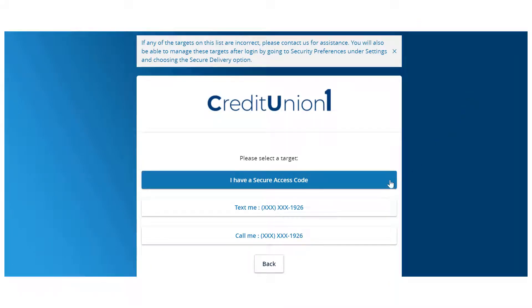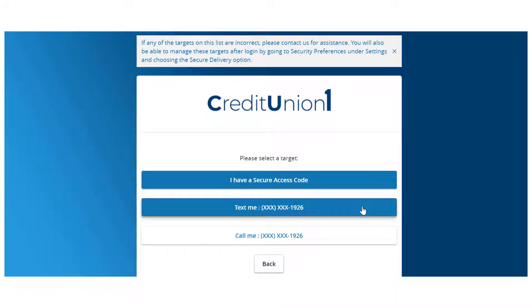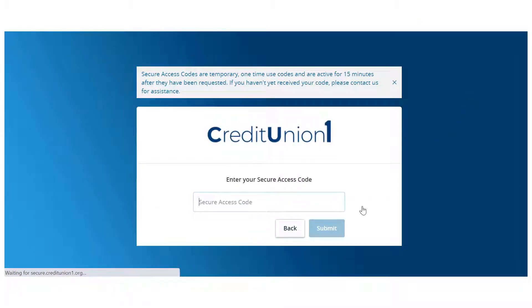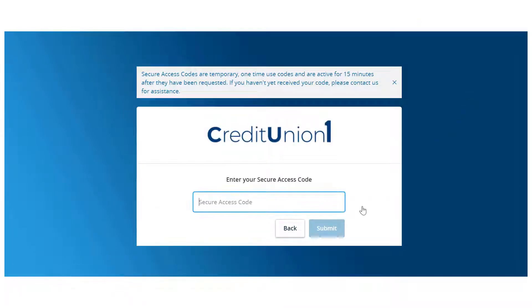Select the target to where you would like to have a secure access code delivered. Enter the secure access code in the box once it has been received, and then click Submit.